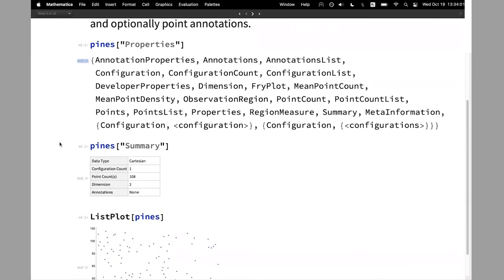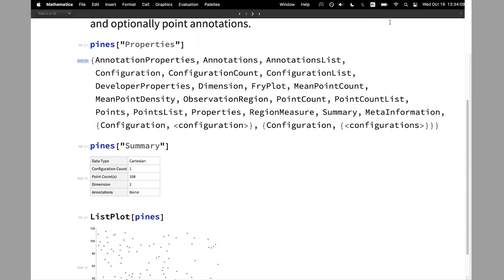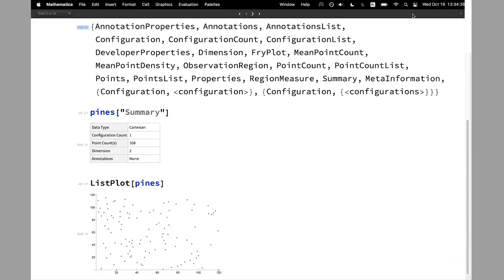Another way to get information about your spatial point data is to access the property summary. You can see that this is a Cartesian data type, as opposed to geographical data with geopositions. You can see how many configurations there are, how many points in each configuration, the dimensionality, and whether there are any annotations — in this case no annotations, so there is no additional information about the points.